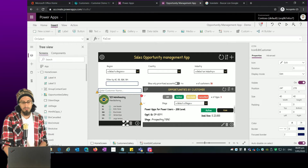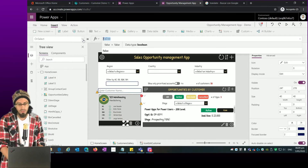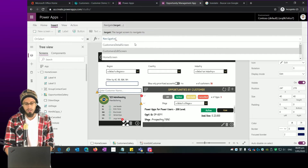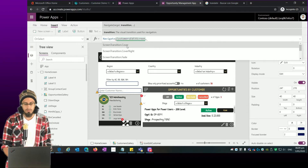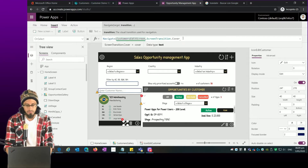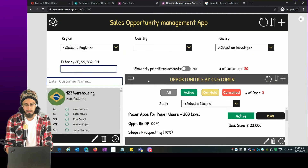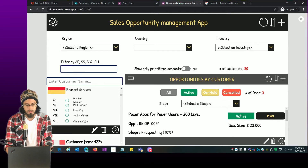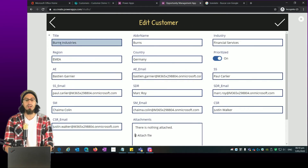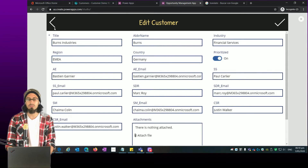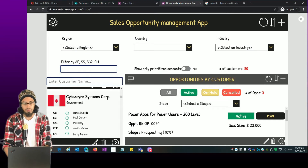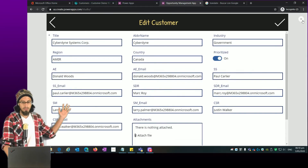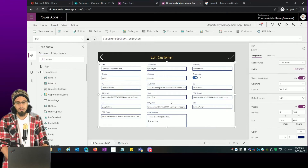We can do the same but this time we are going to change some of the properties of this button — on select we want to navigate to this new screen. I'll click on a particular customer, click the edit button, and this opens the new screen with the values that were previously selected. We can do the same for any item in the gallery.